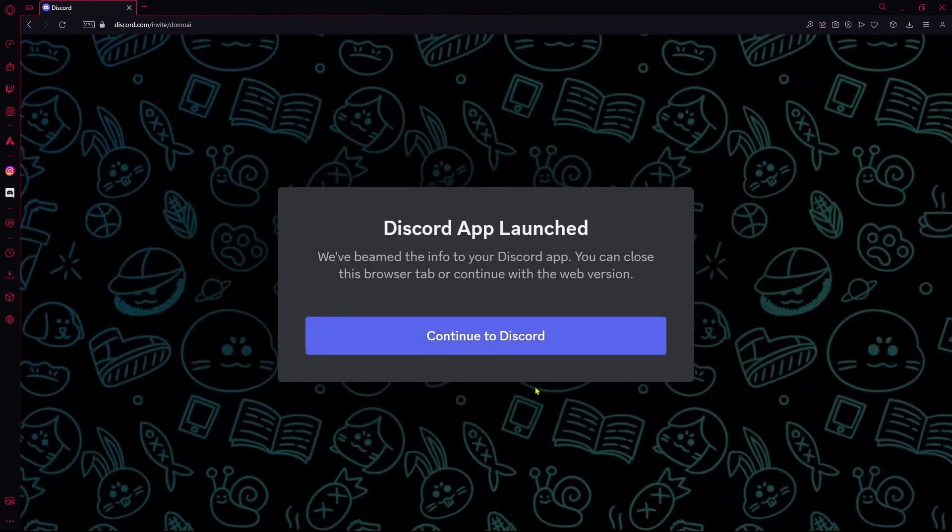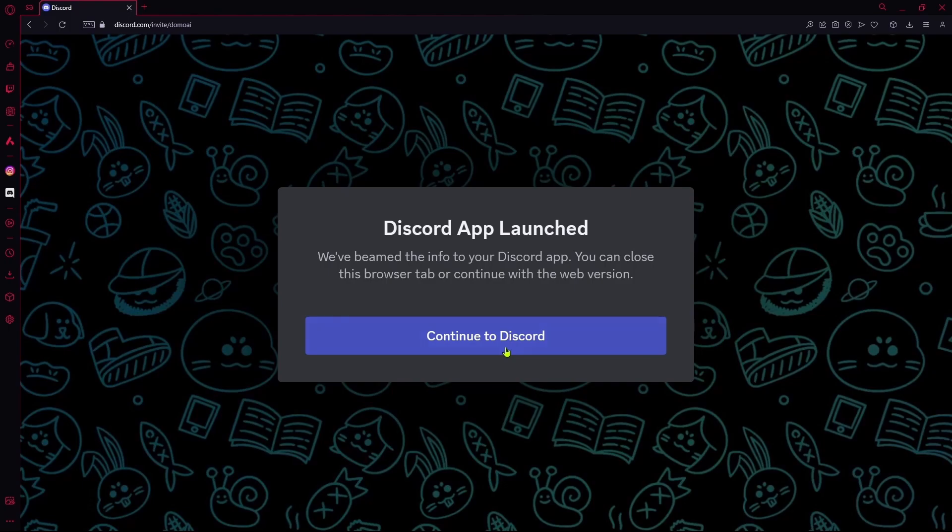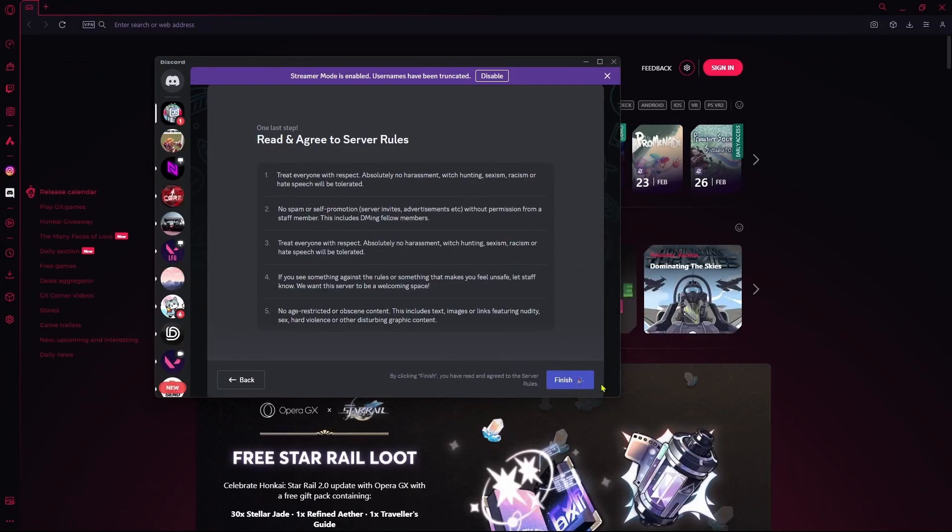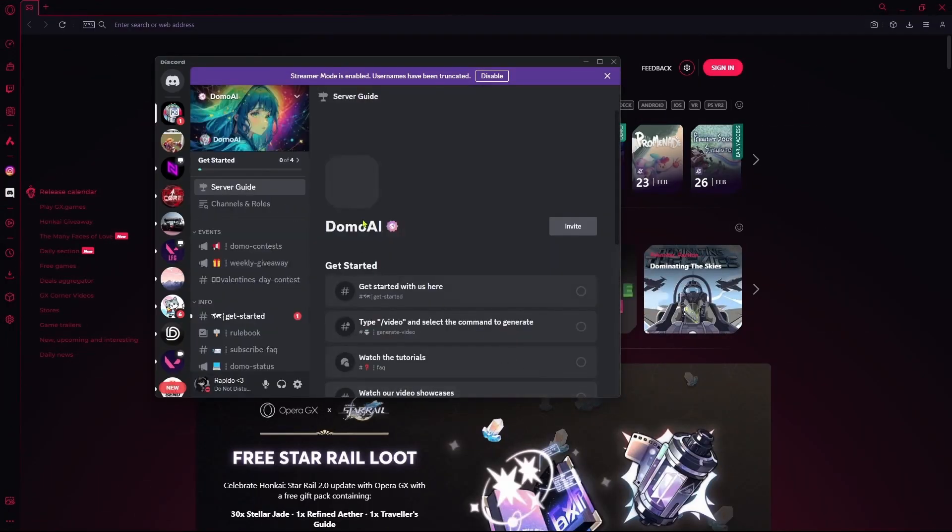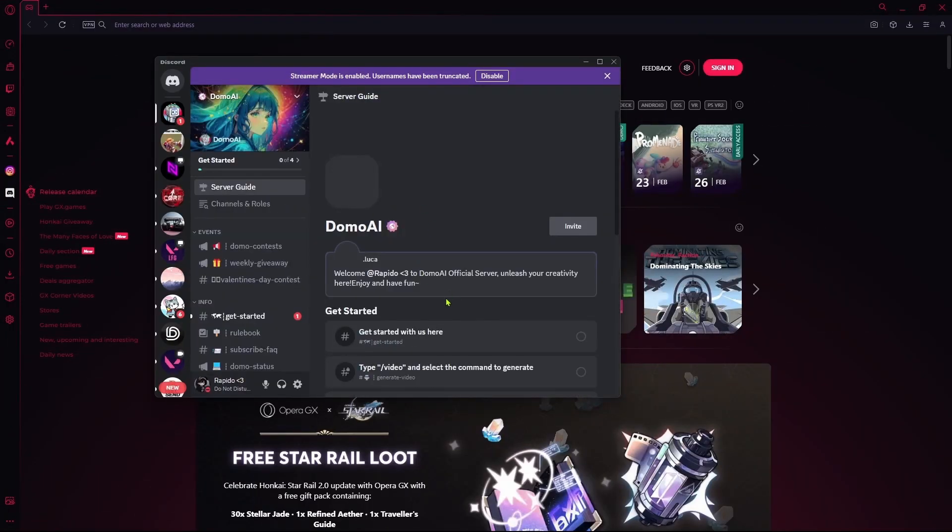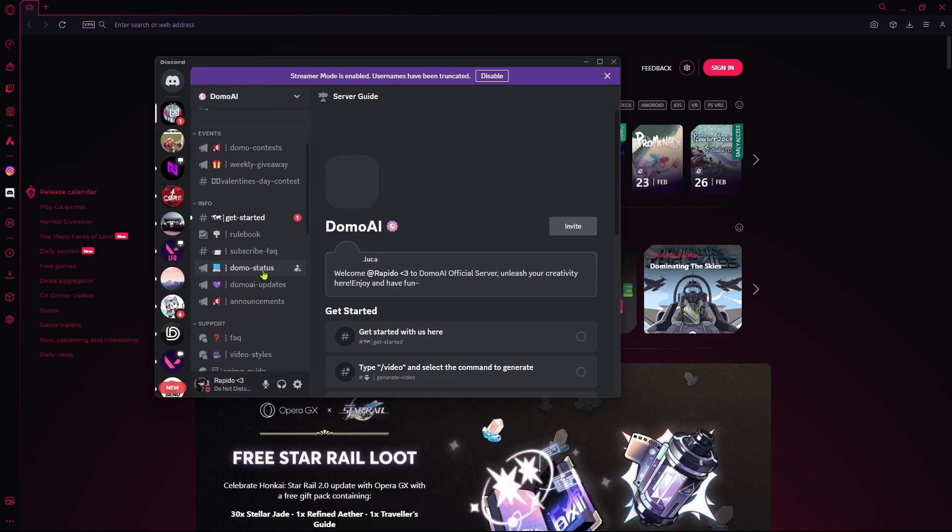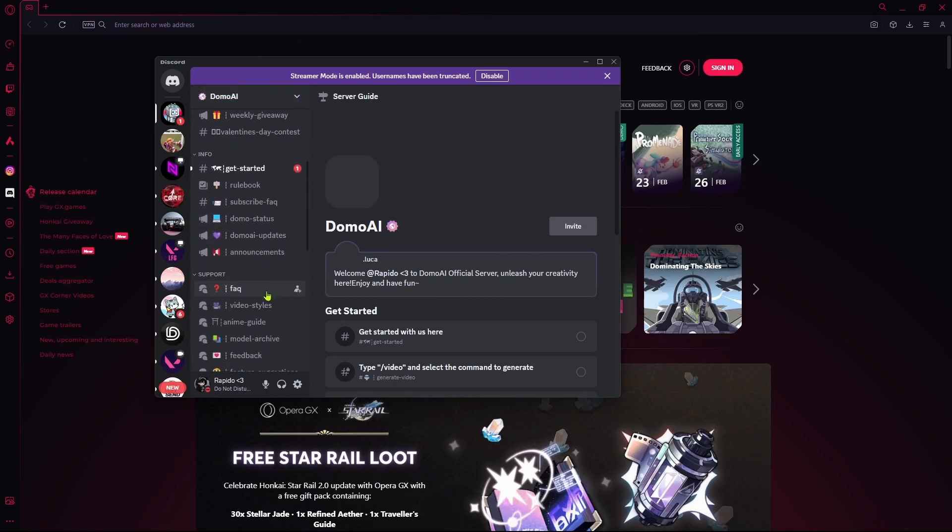After that, it's going to launch your Discord app. Hit continue, then fill out these questions and hit finish.